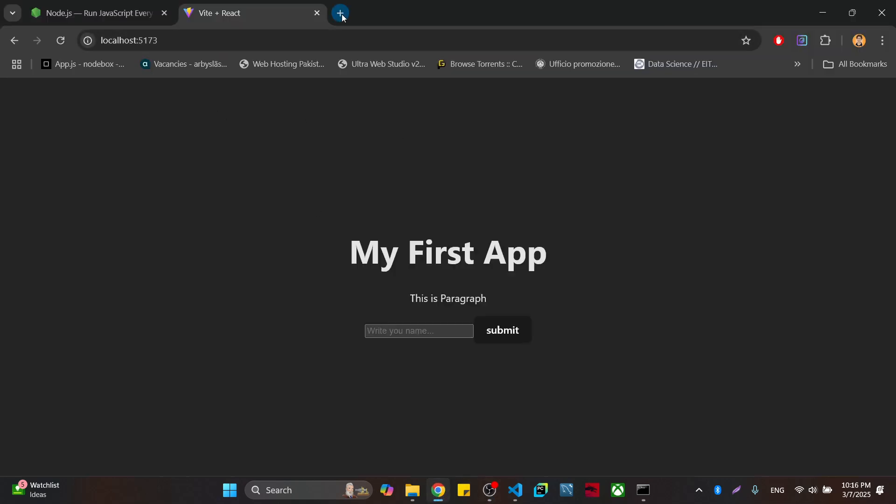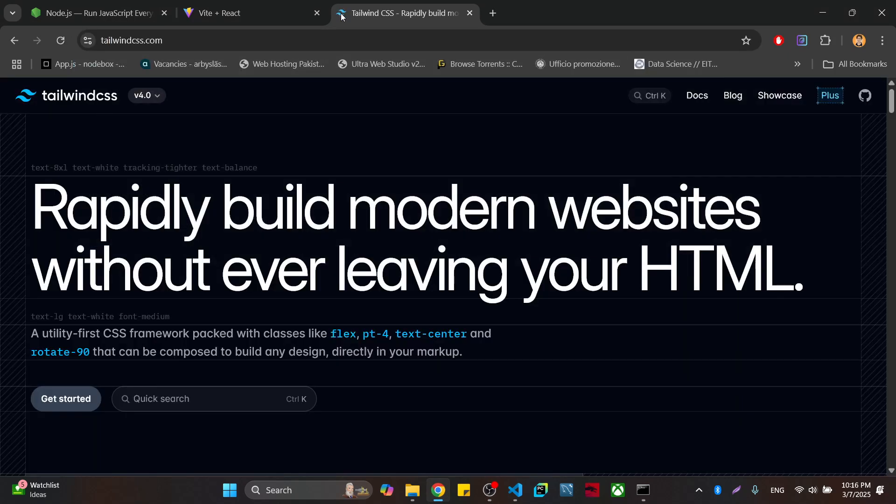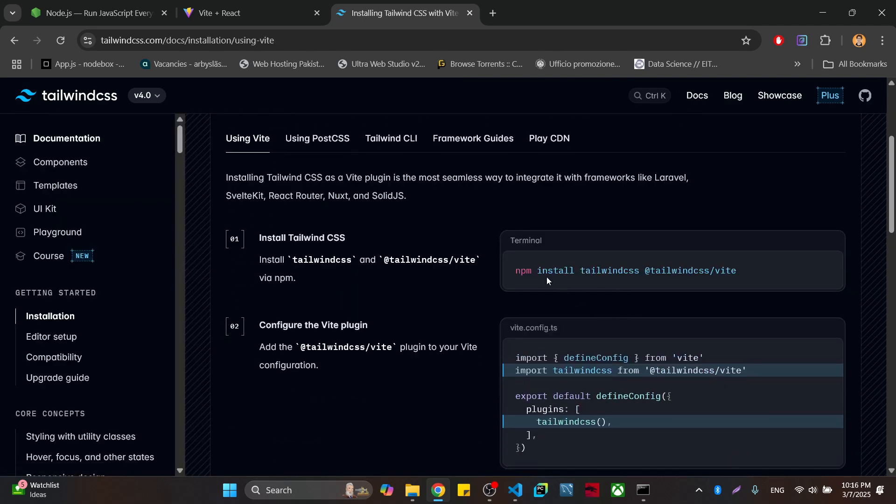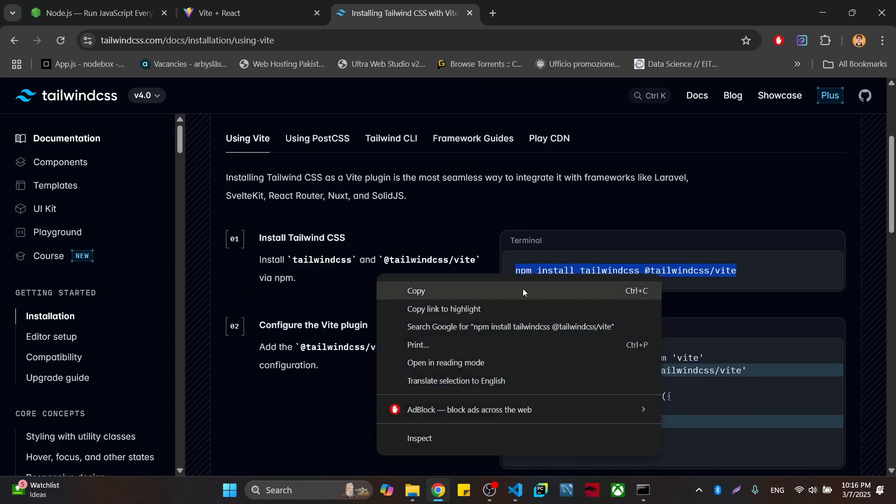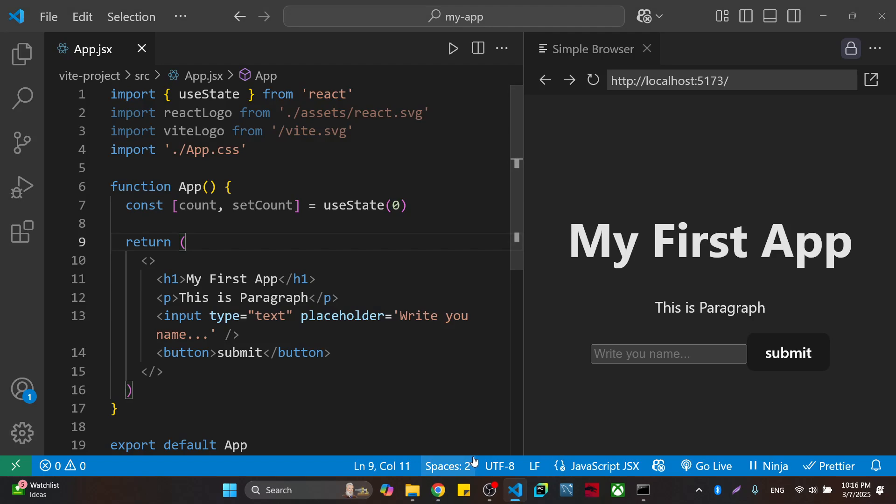For example, if I come here and write tailwind.css, we come to the docs. Here you have the terminal. If you're going to open it, you click here and copy the first step: install Tailwind. In the terminal we're going to do that.